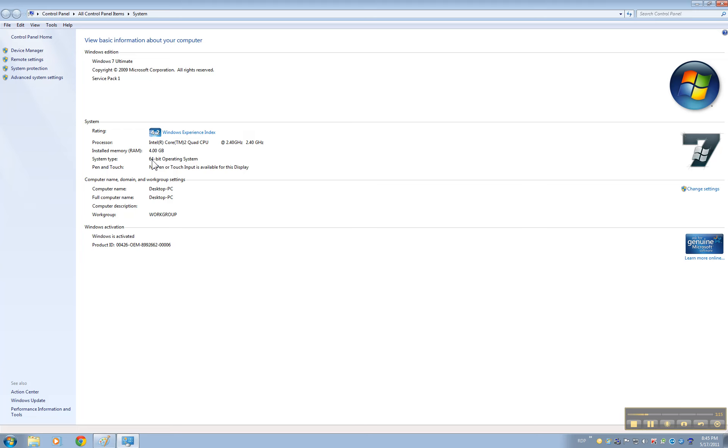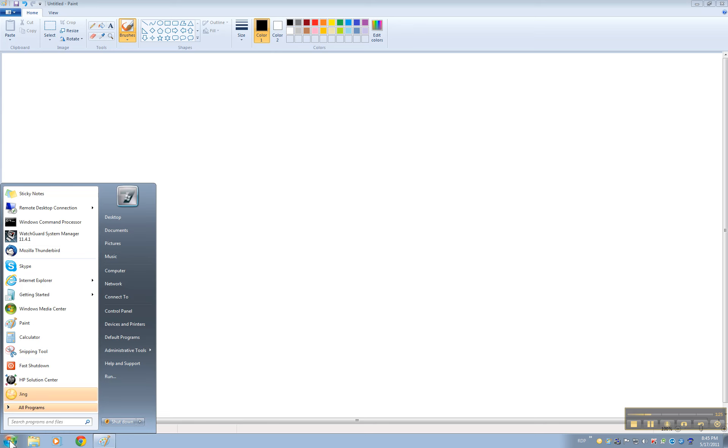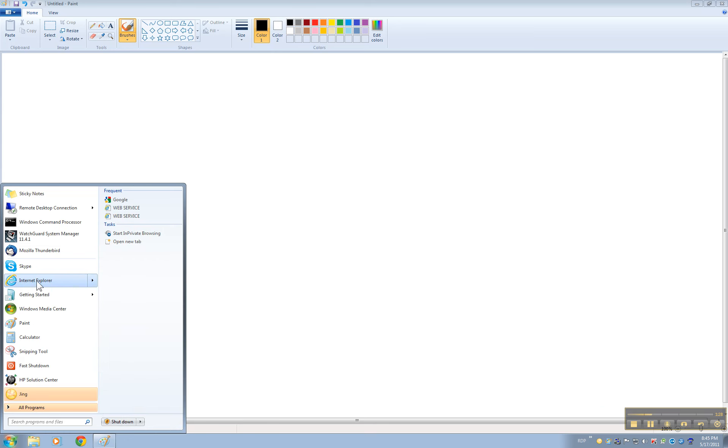On the 64 bit there's an extra step that I will show you in this case because I have 64 bit. So what we have to do now is go to Internet Explorer. For 64 bit only you have to run Internet Explorer as an administrator.